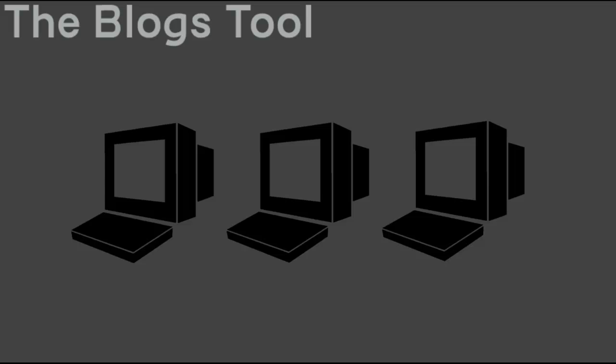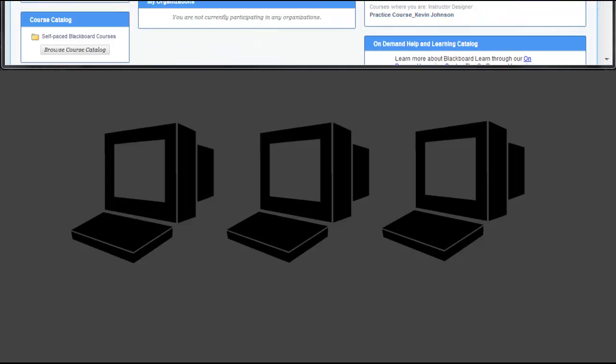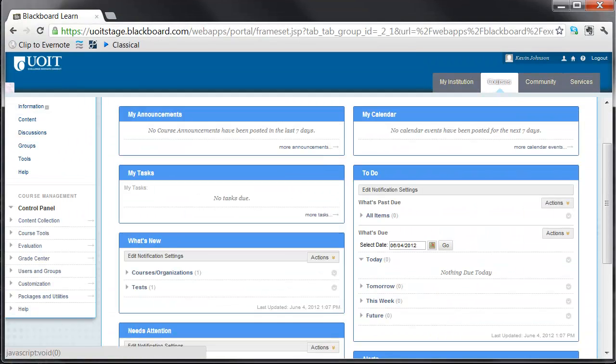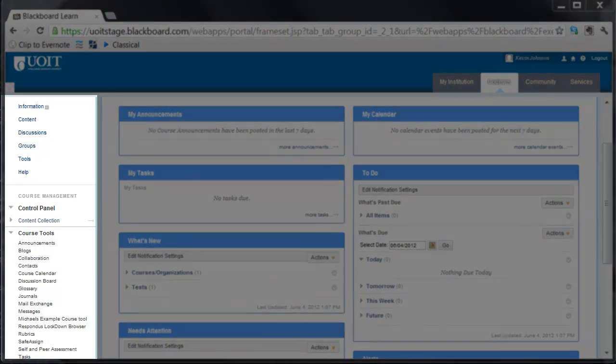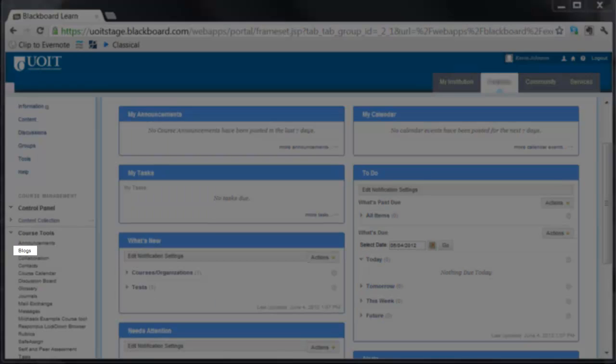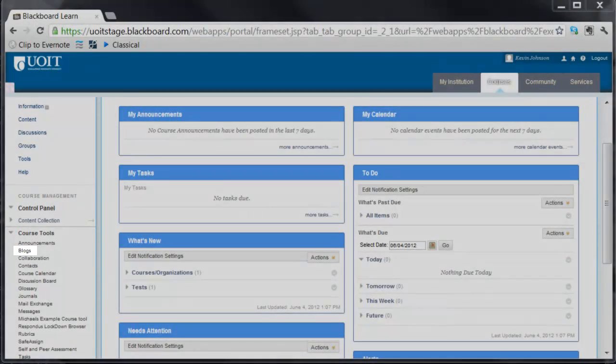To access the blog tool, open your chosen course, select the course menu, followed by Tools, and finally select Blogs.